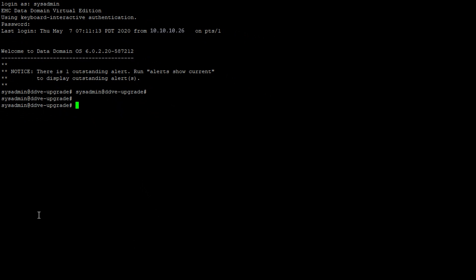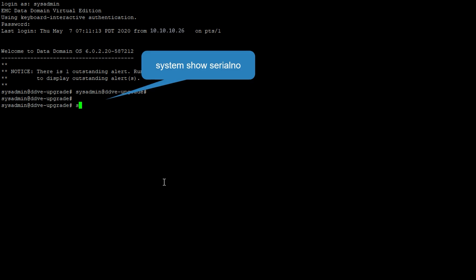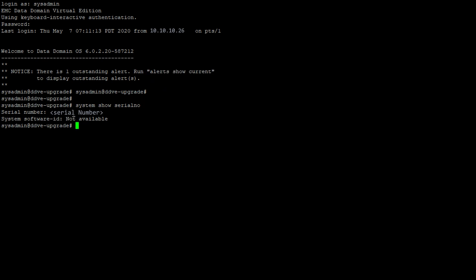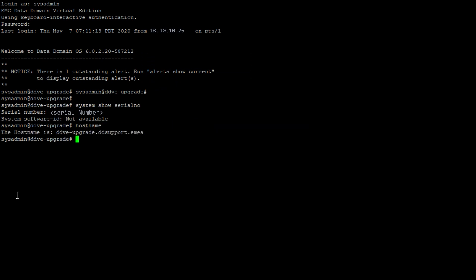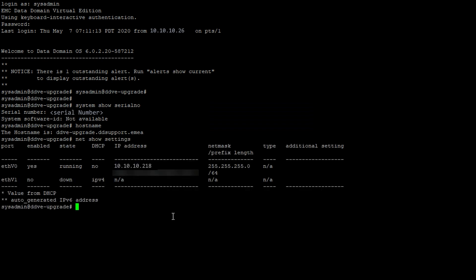First, validate the serial number and the hostname of the Data Domain server. Do this by running the system show serial number and hostname commands as indicated. Confirm you have the correct IP address of the server to be upgraded.